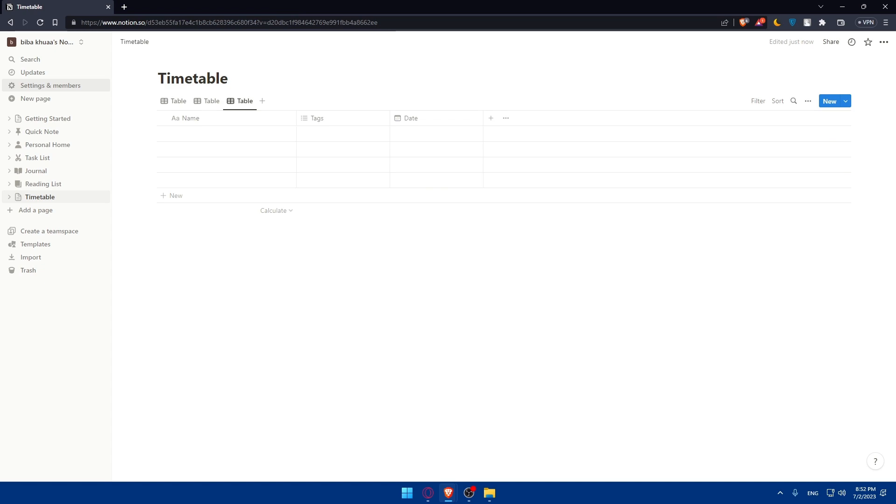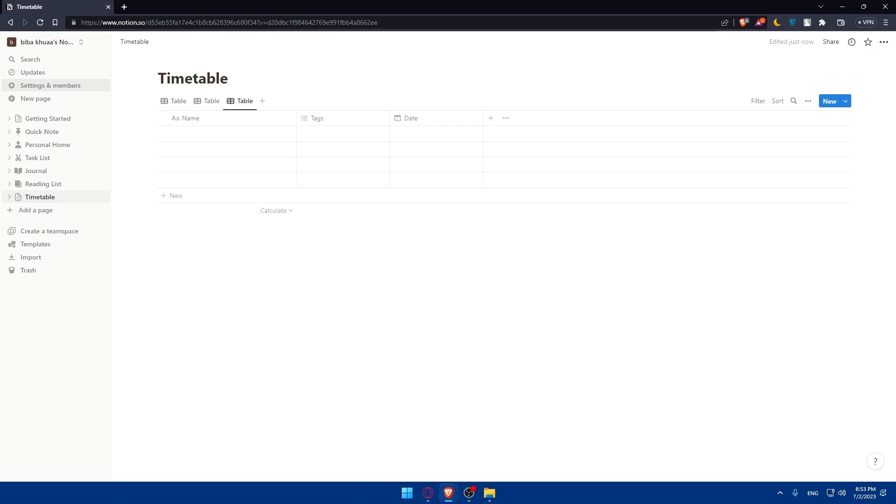So that's it. If you reach this point of this video, congratulations. There you have it, a fully customized timetable in Notion to help you stay organized and manage your schedule. Whether you are a student, professional, or just someone looking for better organization for your work or school, whatever it is, Notion provides a flexible, intuitive way to create your timetable. So thanks for watching. If you like this video, make sure to leave a like down below and subscribe to our channel for more helpful tutorials like this one. And I will see you in the next video. Bye.